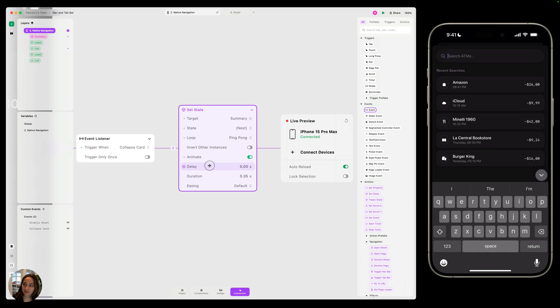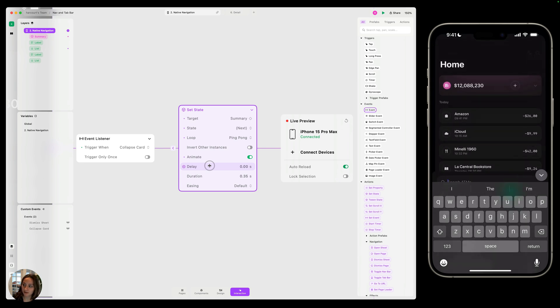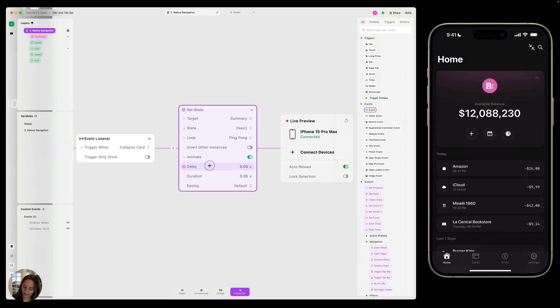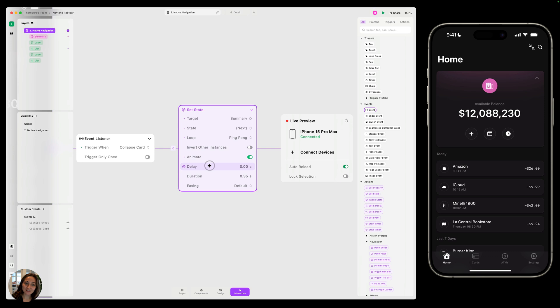So that is how you can add a nav bar, customize a nav bar, link pages from nav bar items, and also set events to use any other interactions using nav bar. Thanks so much for watching this video.